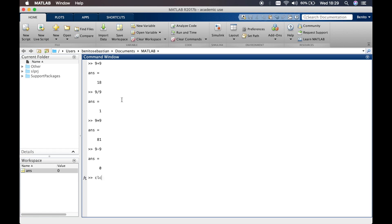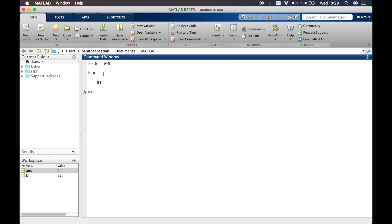Let's clear the window by typing 'clc'. 'clc' is a function within MATLAB that essentially just clears the command window. Starting again, we'll say B = 9 * 9. Now we've assigned 81 to the variable B, and you can see in the workspace that B is equal to 81.